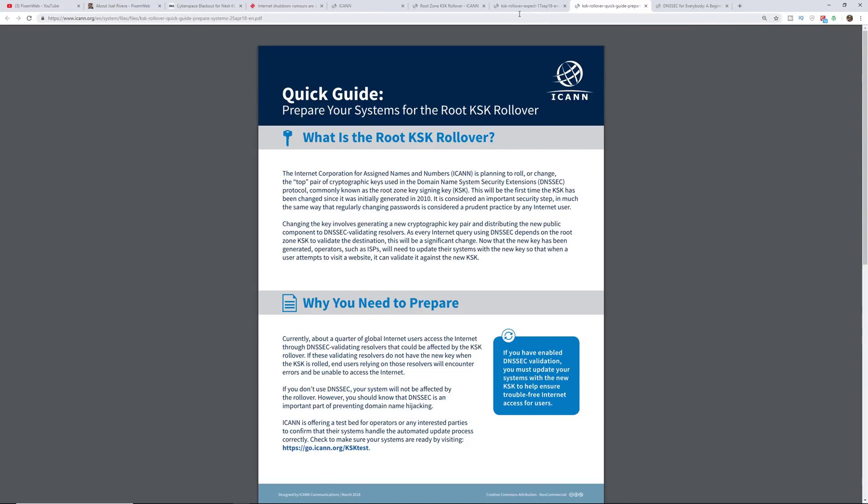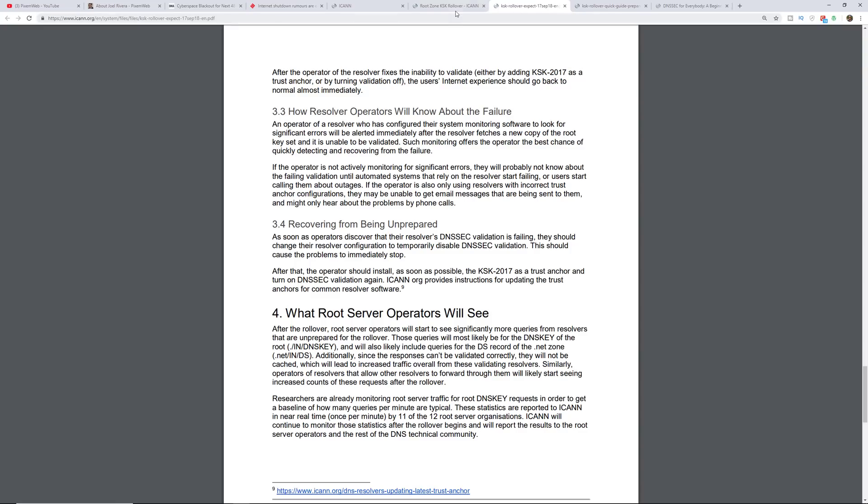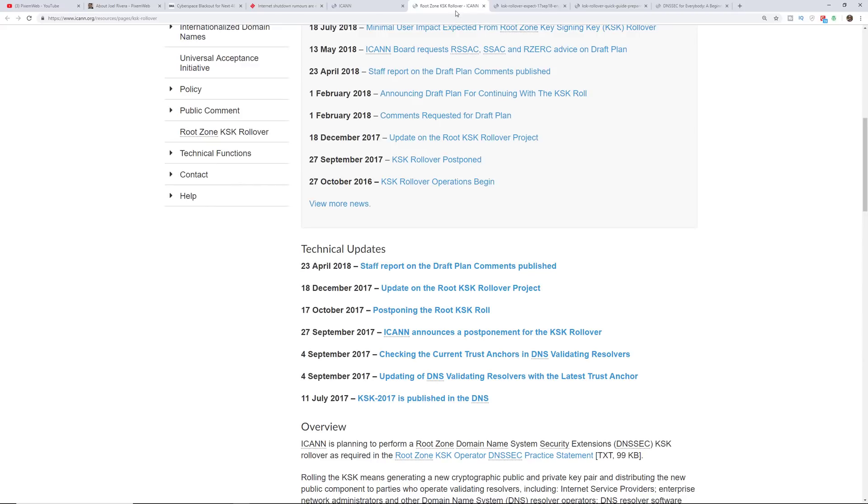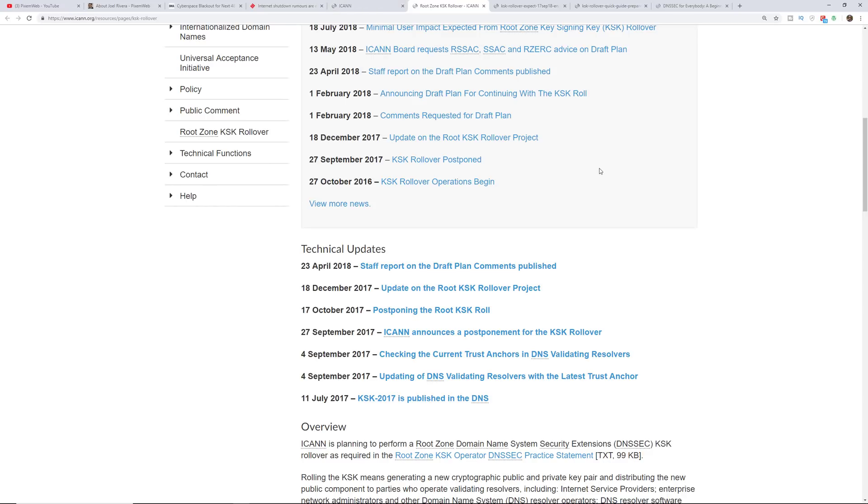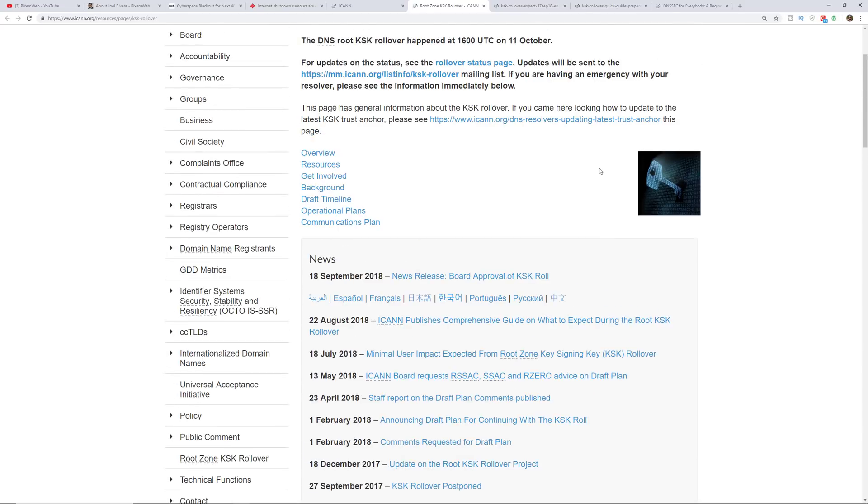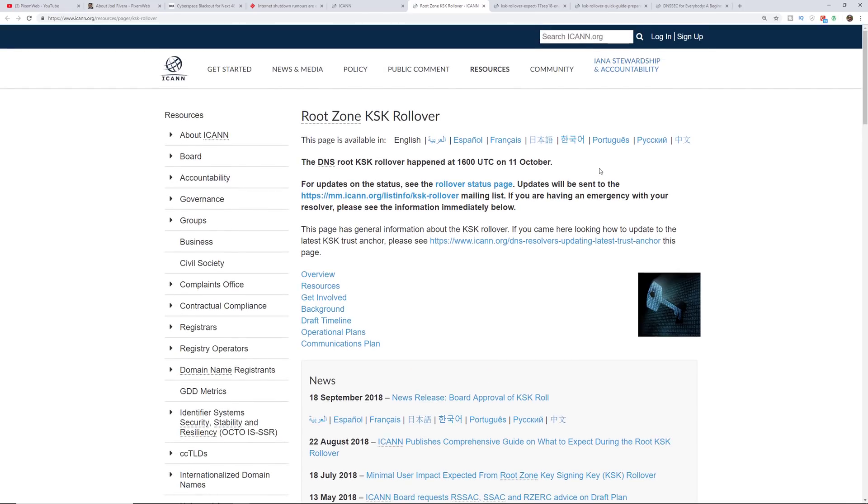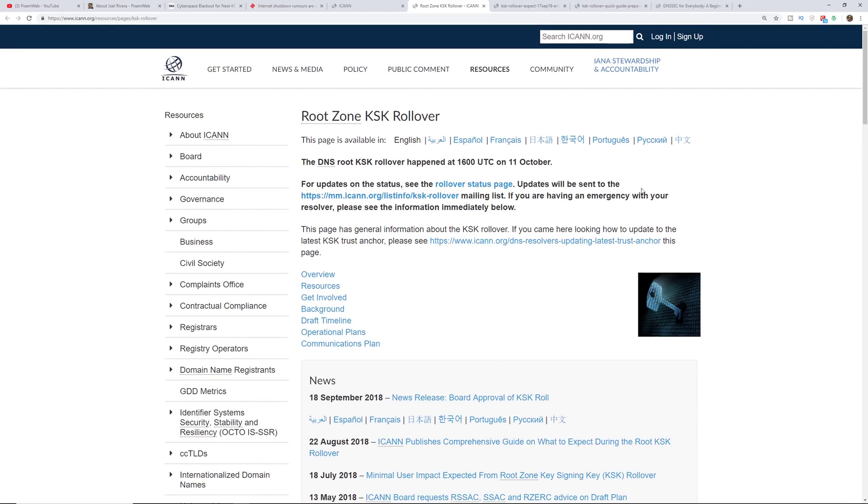It's important because if you had to memorize the IP addresses for every single website, that would be crazy. Instead of typing in facebook.com or youtube.com, you'll be typing in a string of numbers and that can be very cumbersome. So that's why we need DNS and that's why keeping the DNS secure is vital.